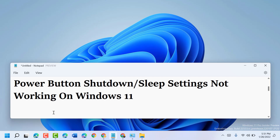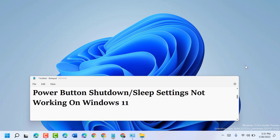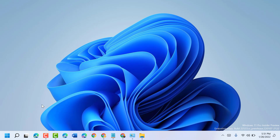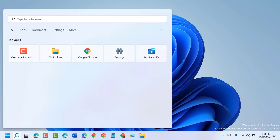Hello friends, today in this video I'm going to show you how to fix power button shutdown or sleep settings not working on Windows 11. To resolve this problem, follow some easy steps.